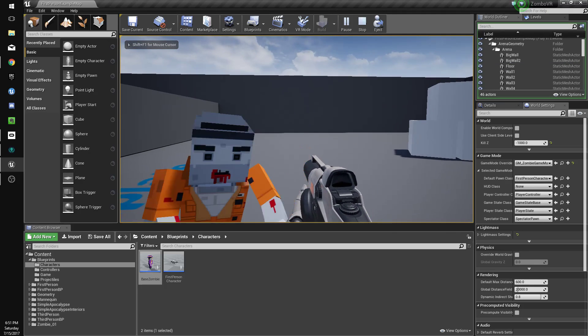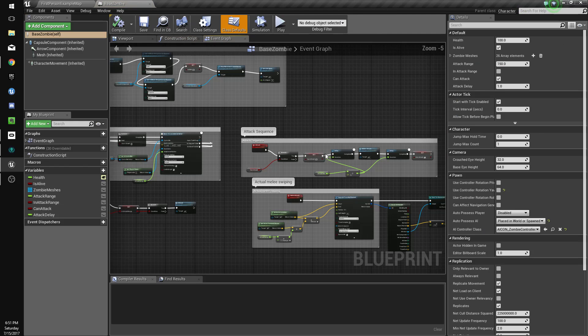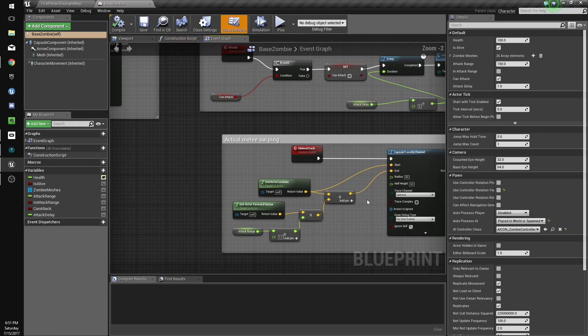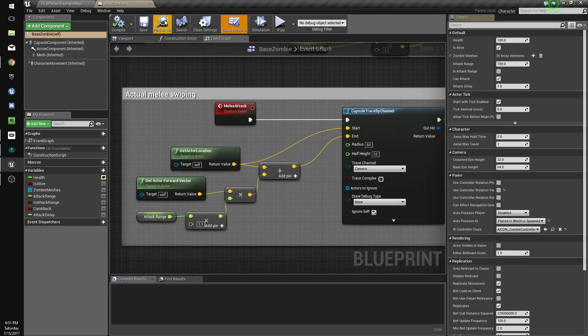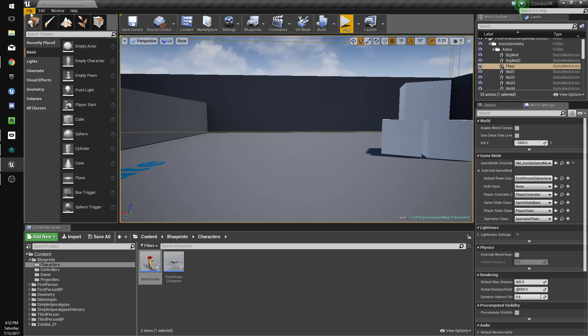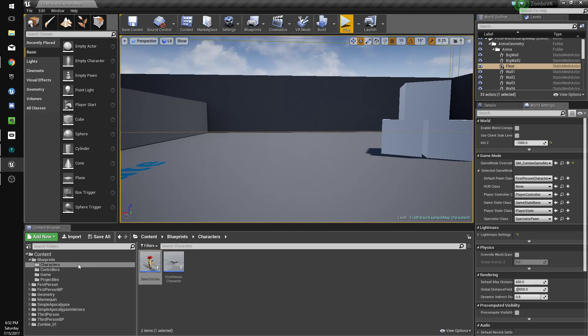There we go, see? Looks much better. So we'll also get rid of the trace. We don't need to see that anymore. That's taken care of. So let's do different weapons now.